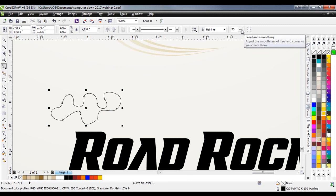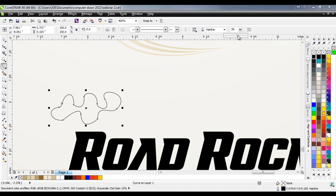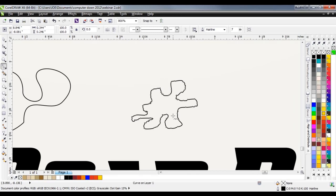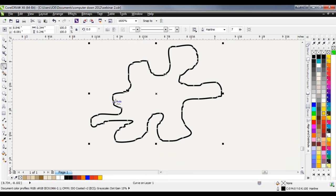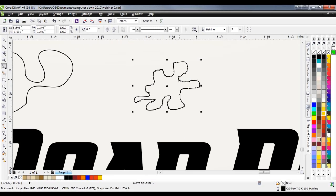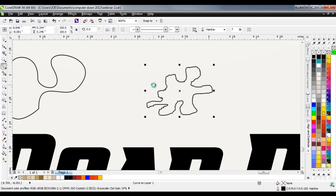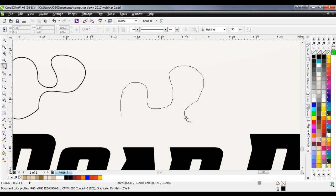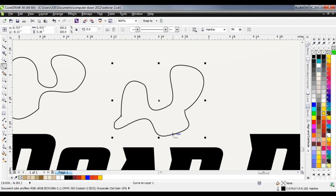Up here is the freehand smoothing setting — I usually keep mine pretty high. If you keep it low, it's very accurate in recording your movement — almost too accurate, with many more nodes. If you crank it up to something like 90, it'll use fewer nodes and produce a smoother result. There may be cases where you want high accuracy, especially with a tablet.